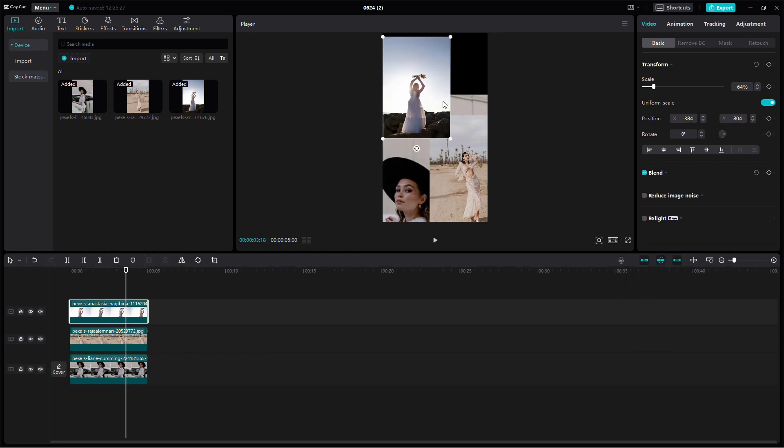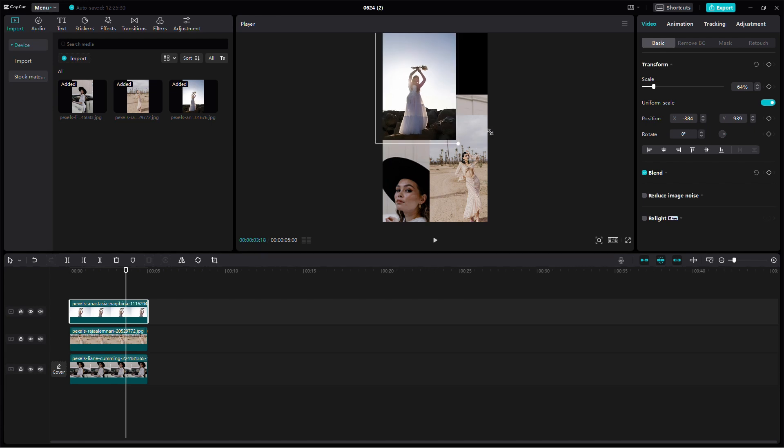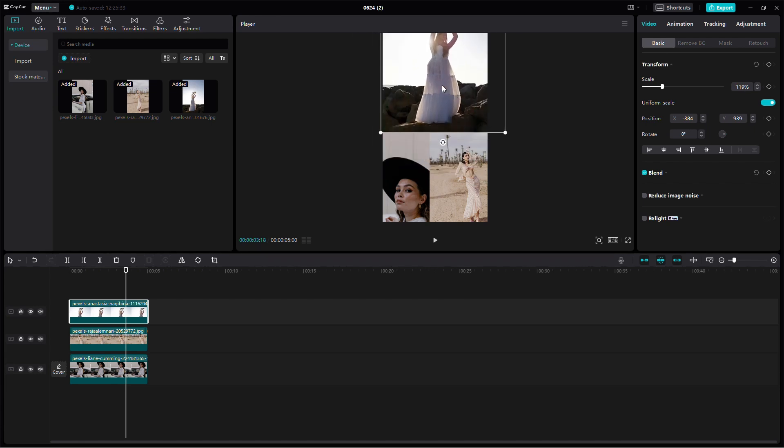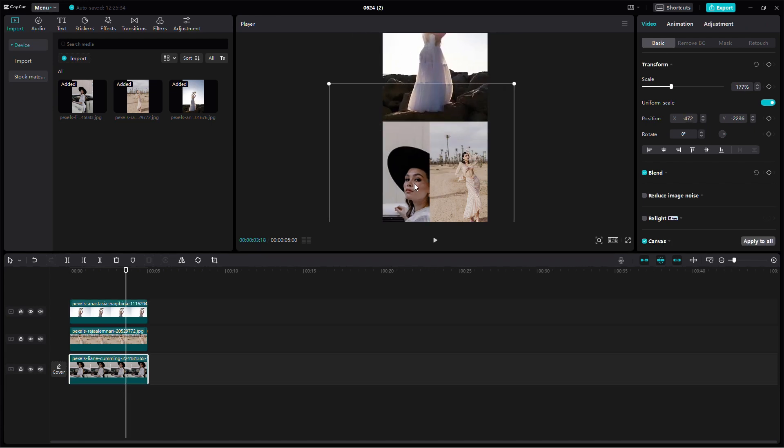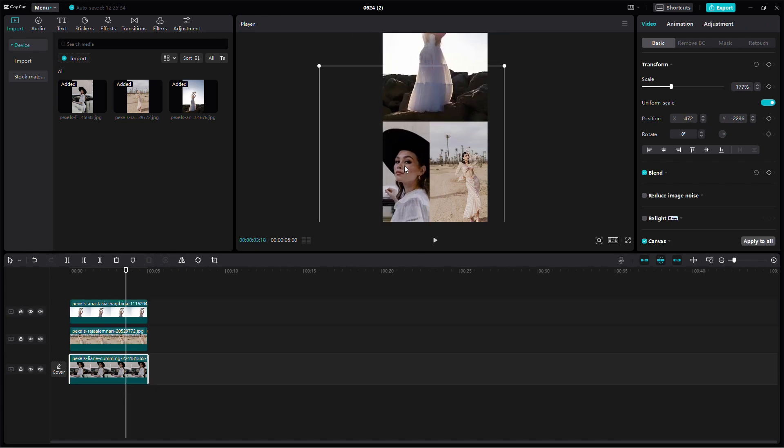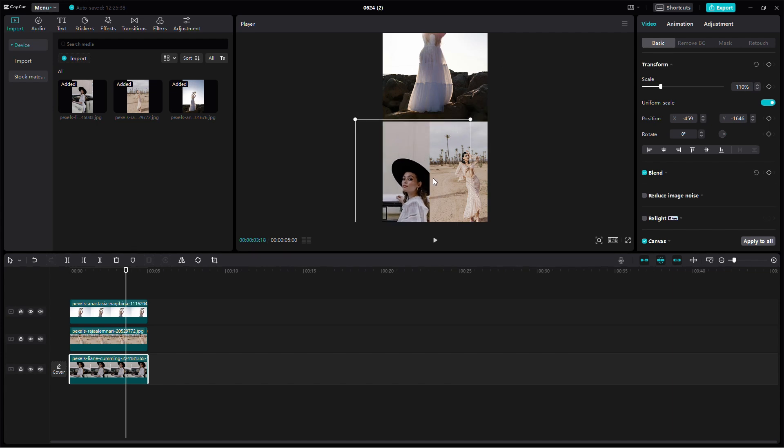Let's position the images now. Move one image to the top, the second image to the middle, and the third one to the bottom. You can adjust their sizes and positions to make them fit well together.